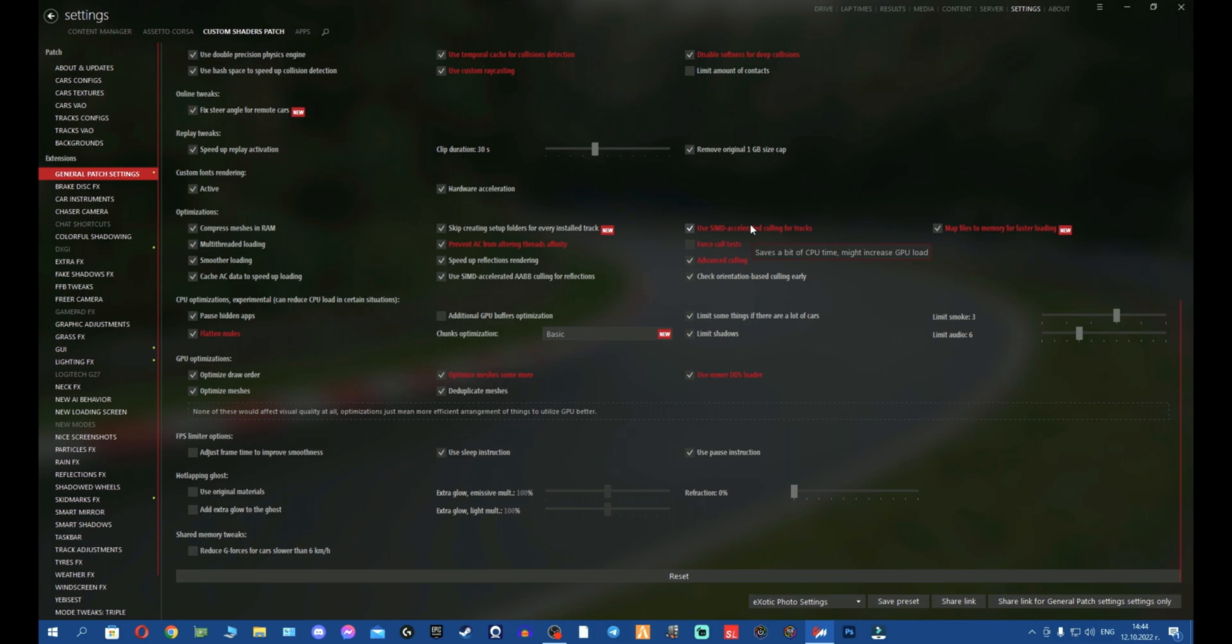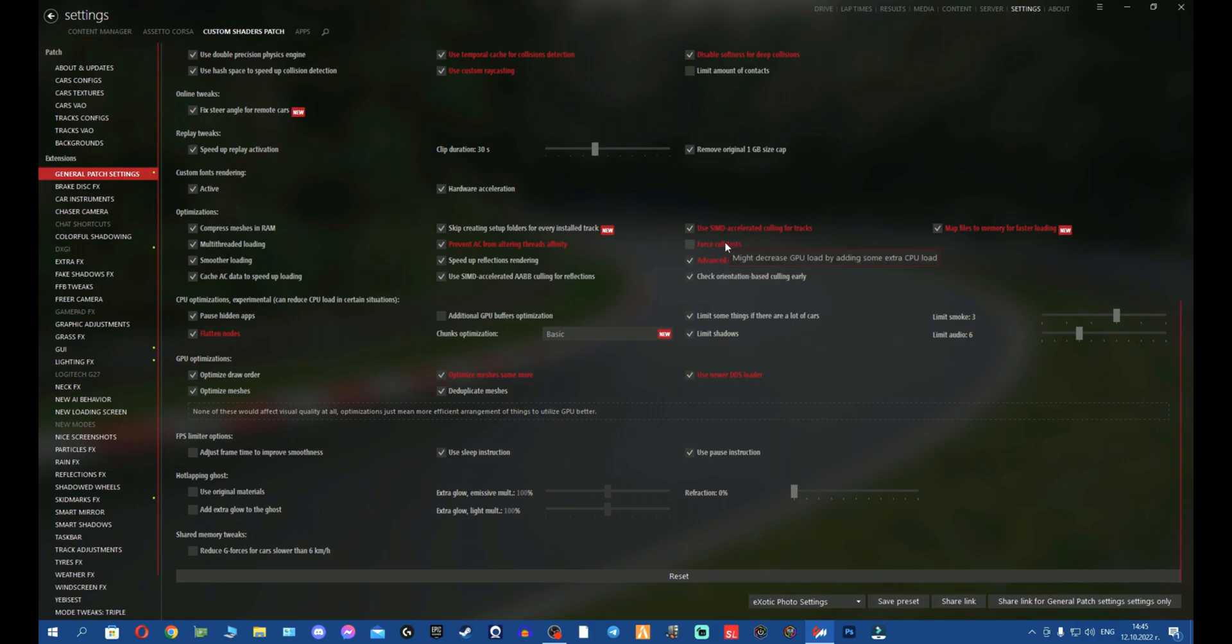We're going to go on to the Performance one. This saves a bit of CPU time, might increase GPU load. Now as I spoke earlier, we're going to put the settings here and optimize based on CPU and GPU. Depending, is your CPU more garbage than your graphics card? In general, I've seen that more people are like me. My CPU is dog shit and my GPU is actually better. So my GPU is RTX 2070 Super and my CPU is Ryzen 5 3600X.